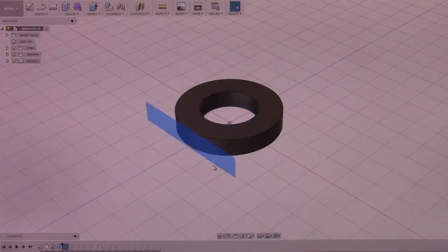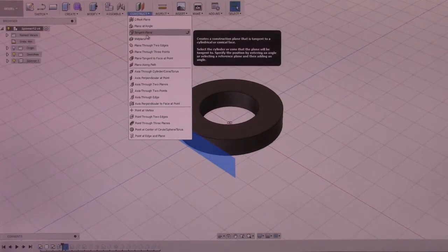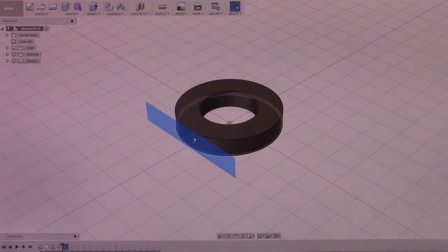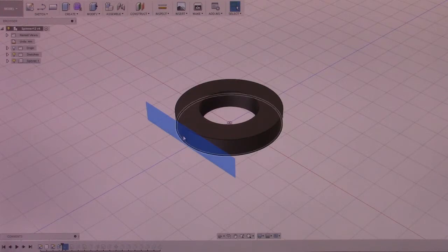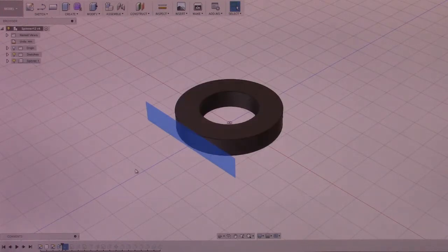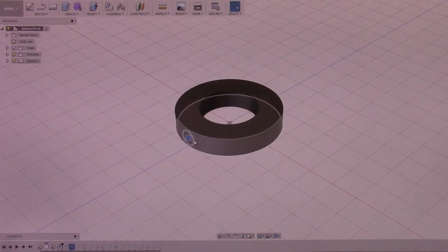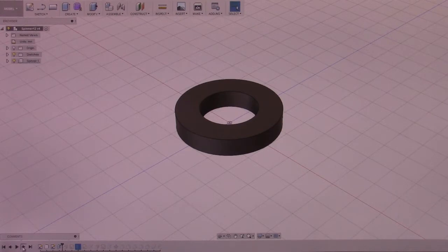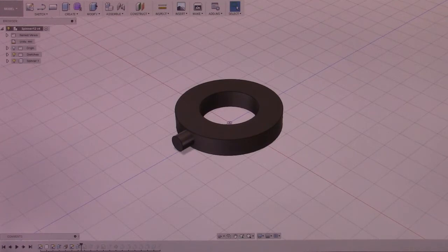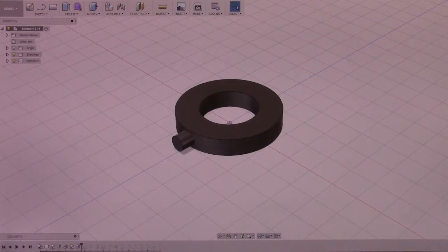Then I create an additional plane against the side called a tangent plane. It allows you to create a plane on a cylinder or sphere so that you can start working off of that with a new sketch. I create a simple circle, extrude that circle out, and this is the hub for the rest of the piece.